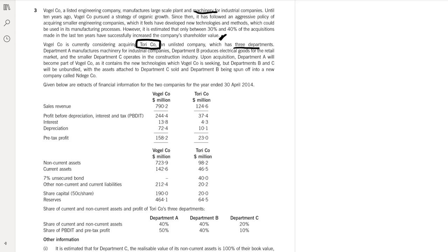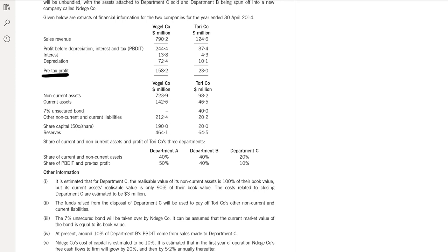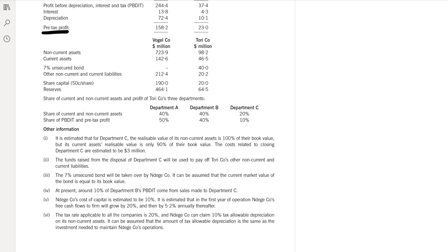This is the income statement of Vogel company. Pre-tax profit is given, and most importantly PBDIT — profit before depreciation, interest and tax — is given. We will need to deduct depreciation to calculate PBIT. Non-current assets and current assets are given. A 7% secured bond is given for ToriCo. Other non-current and current liabilities, share capital, and reserves are given. Proportions of assets, PBDIT, and pre-tax profit per department are also provided.